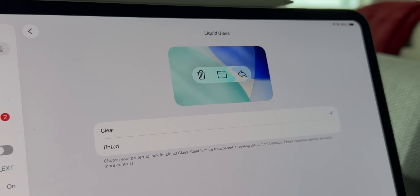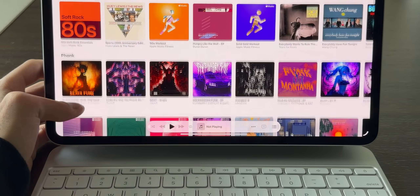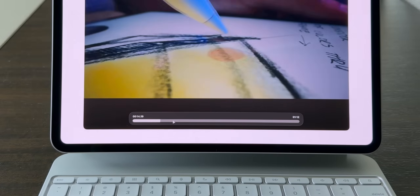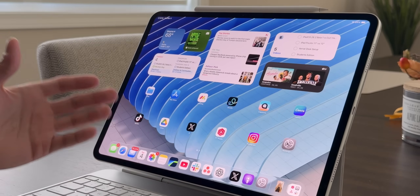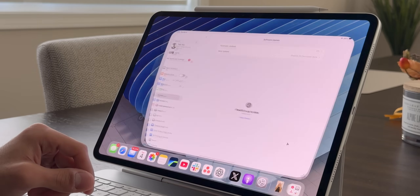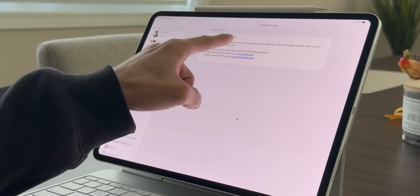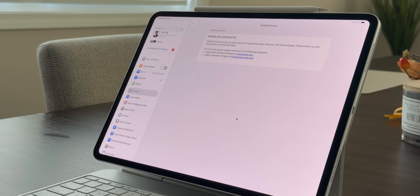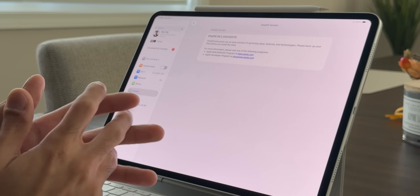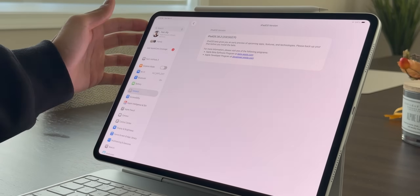If you want to check out all the new changes and updates that came with it, you can watch my video by clicking the link above or in the description below. Today, however, we're going to check and see what's new with iPadOS 26.2 Beta 1. So without any further ado, let's dive in. As you can see, we are running iPadOS 26.2 Beta 1 and here is the build number as well. So let's go over everything that I saw changed with this update.